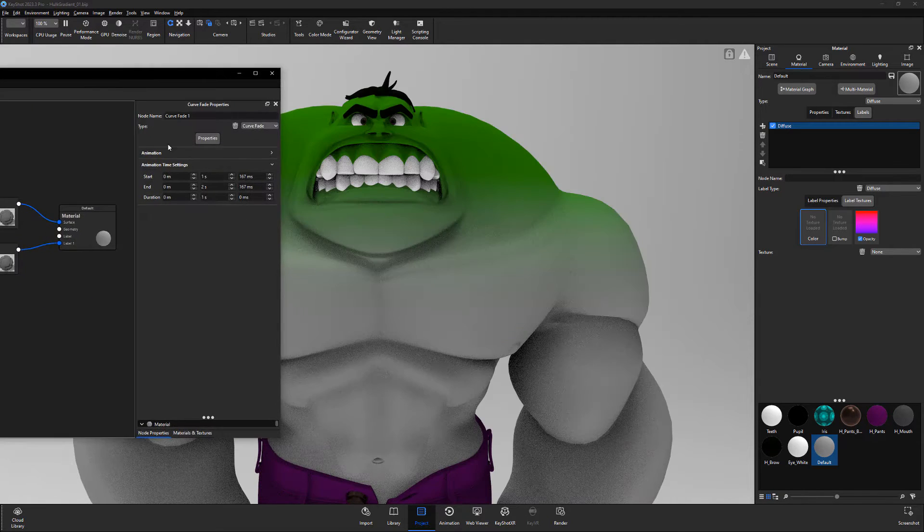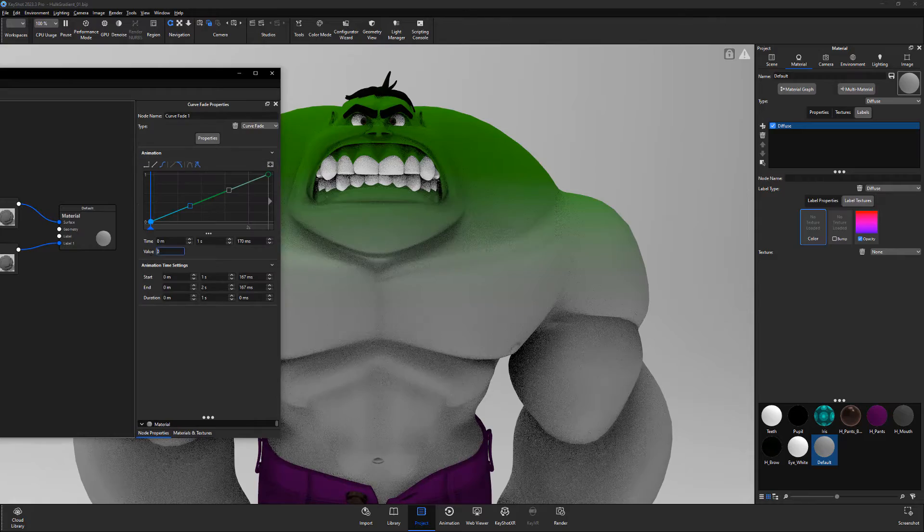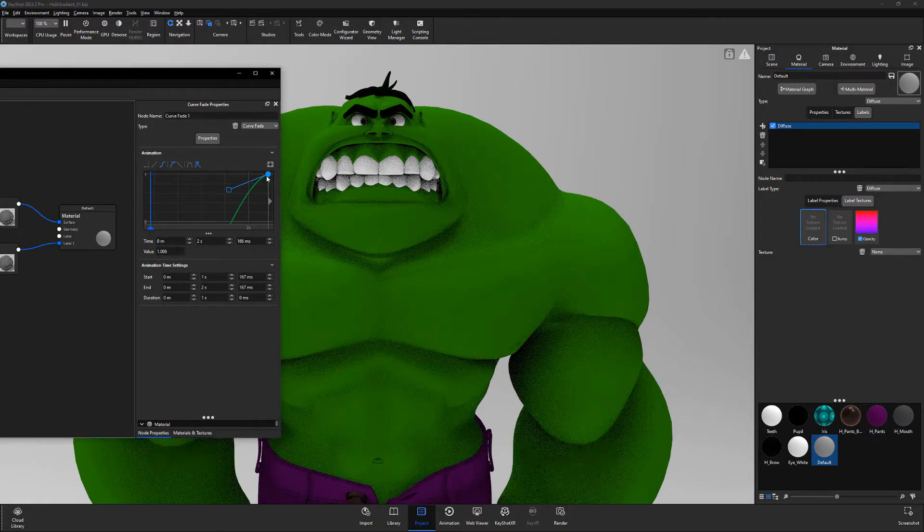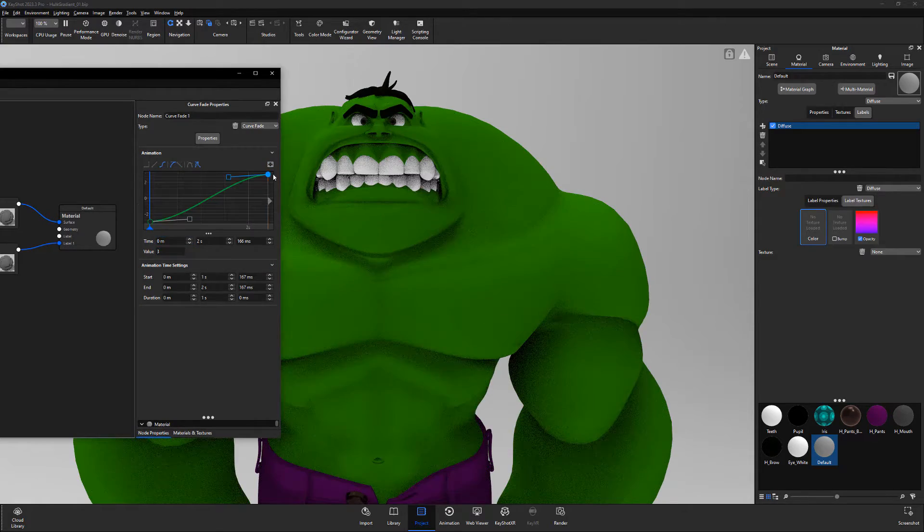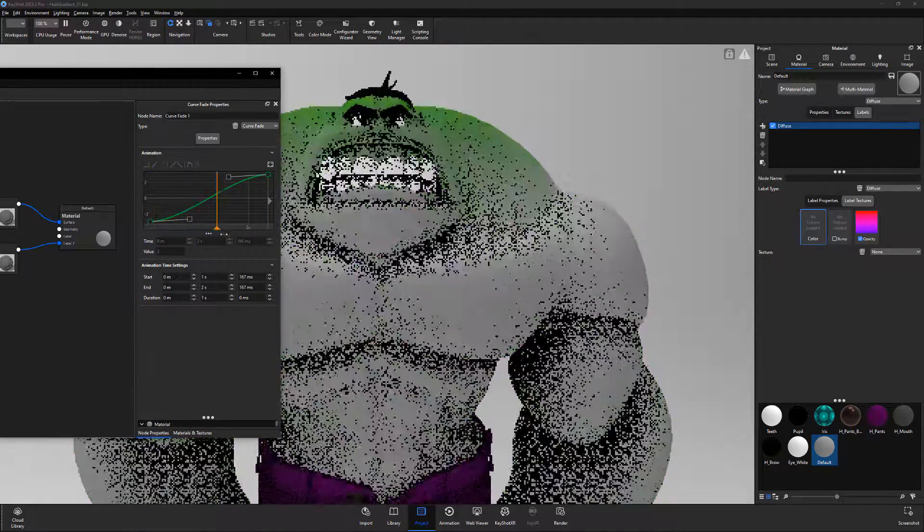Adjust the values of the first and last key in the animation curve editor. Then scrub the playback head to see the results.